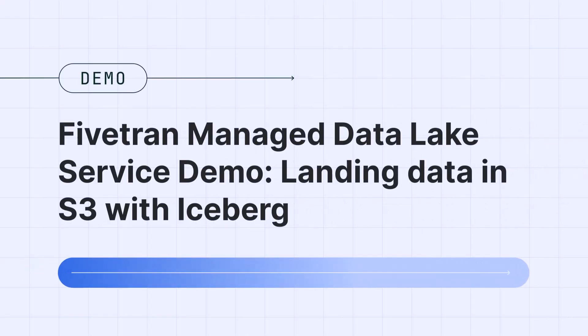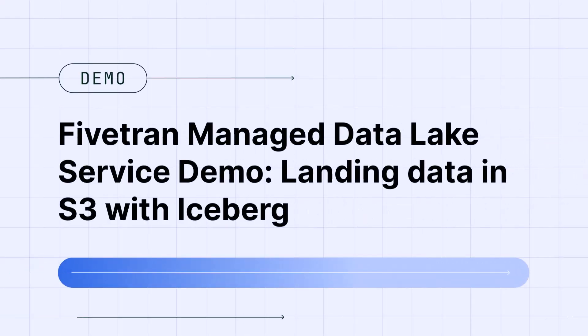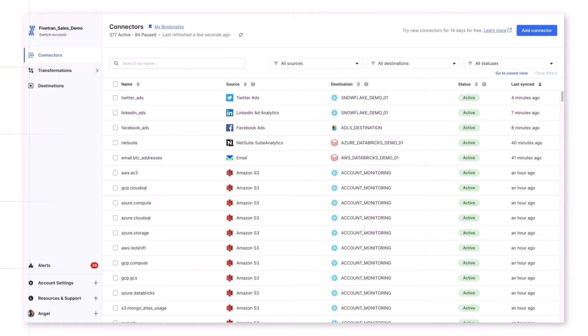Hi everyone. In this video, we are going to cover how to set up an S3 data lake destination in Fivetran. Additionally, we will sync data from an on-prem SQL Server database and explore it using Athena.